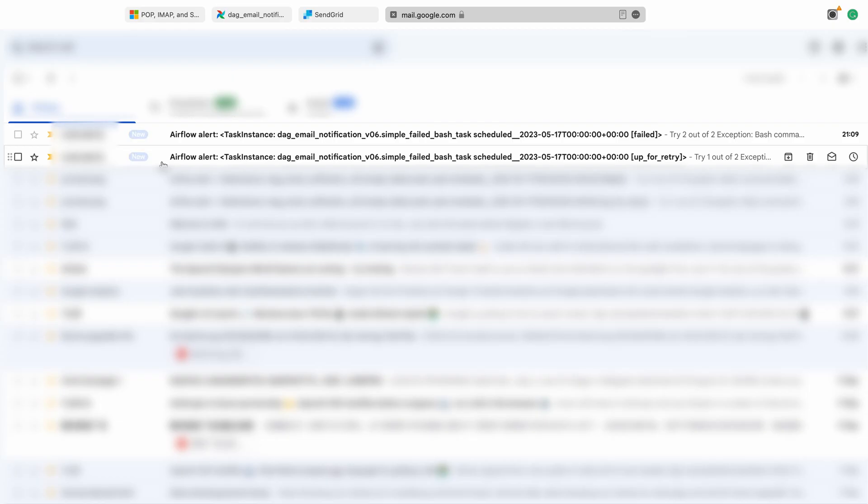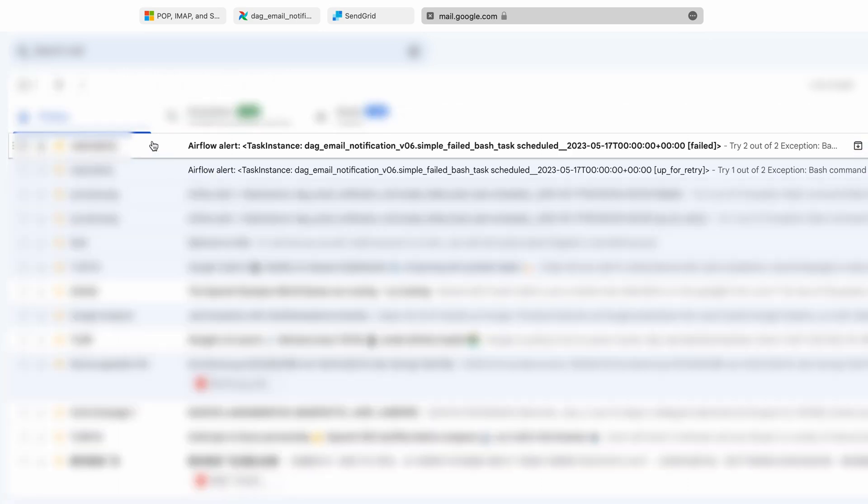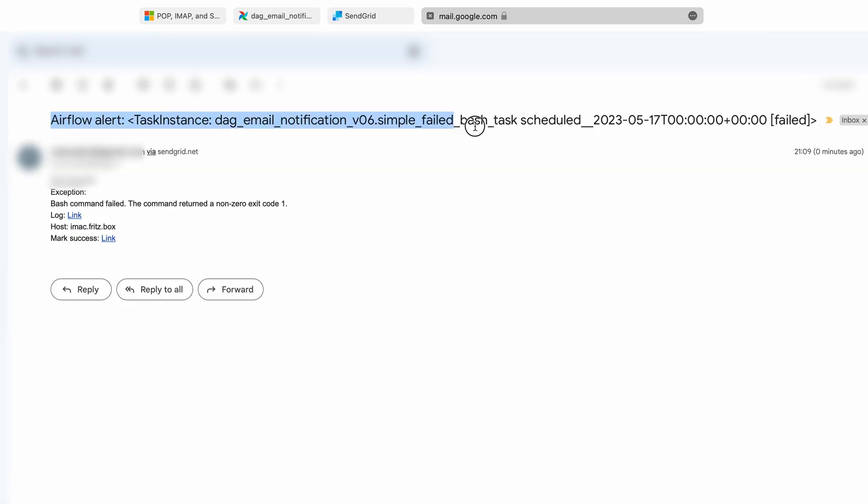In our email inbox, we can see that we have received the same two alert emails. You may notice that there is a label via SendGrid.net after the from email address. This indicates that the emails were sent through the SendGrid SMTP server.